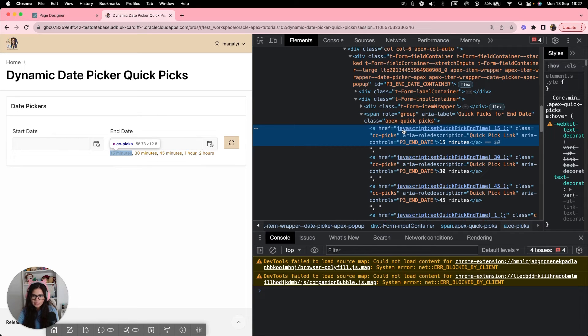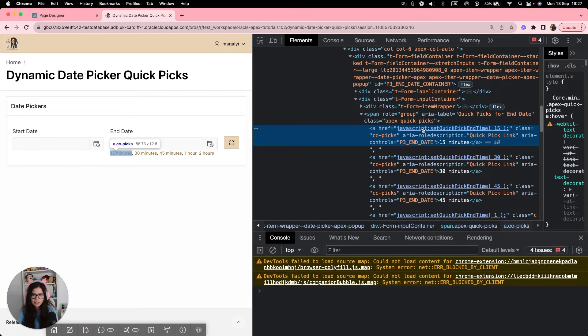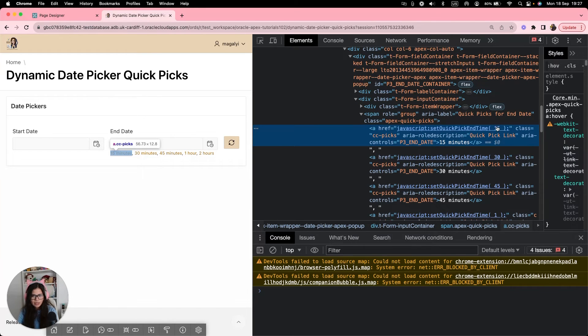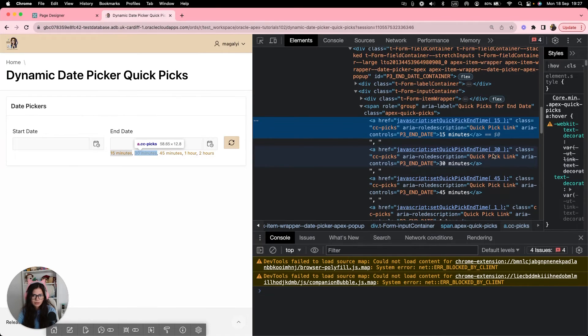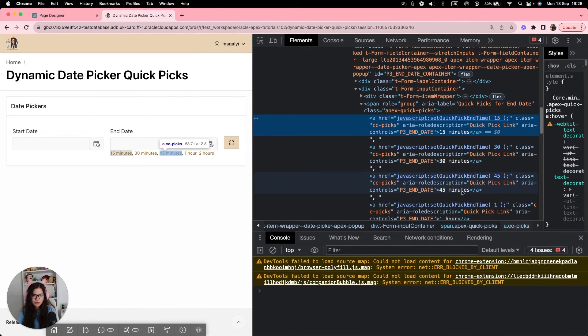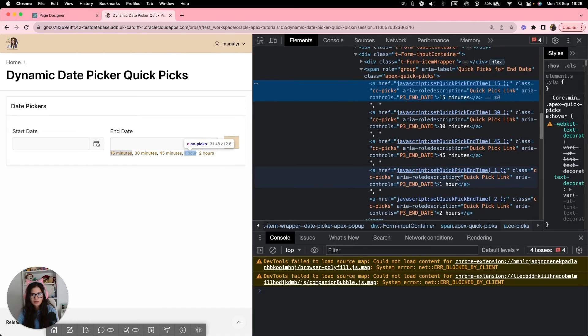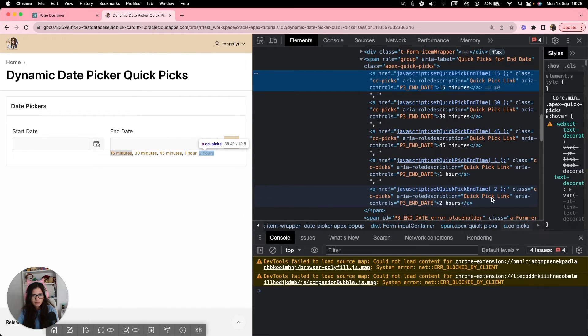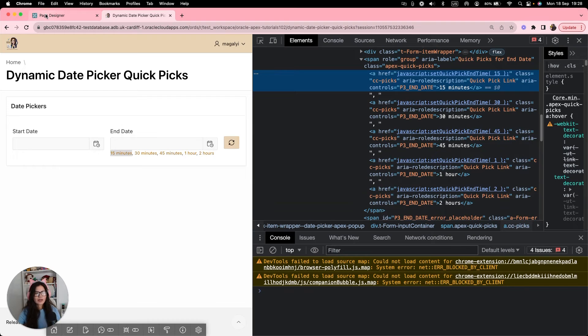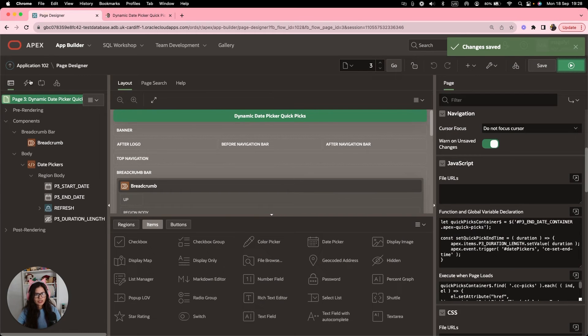And as you can see here, the href attribute now has our function that we created and the duration that we wanted. So if it's 15 minutes, it shows the 15, if it's 30, 30, 45 minutes, just the 45, one hour, just one, and for two hours is only two. Now let's go back to the page. And the next step, we're almost done,